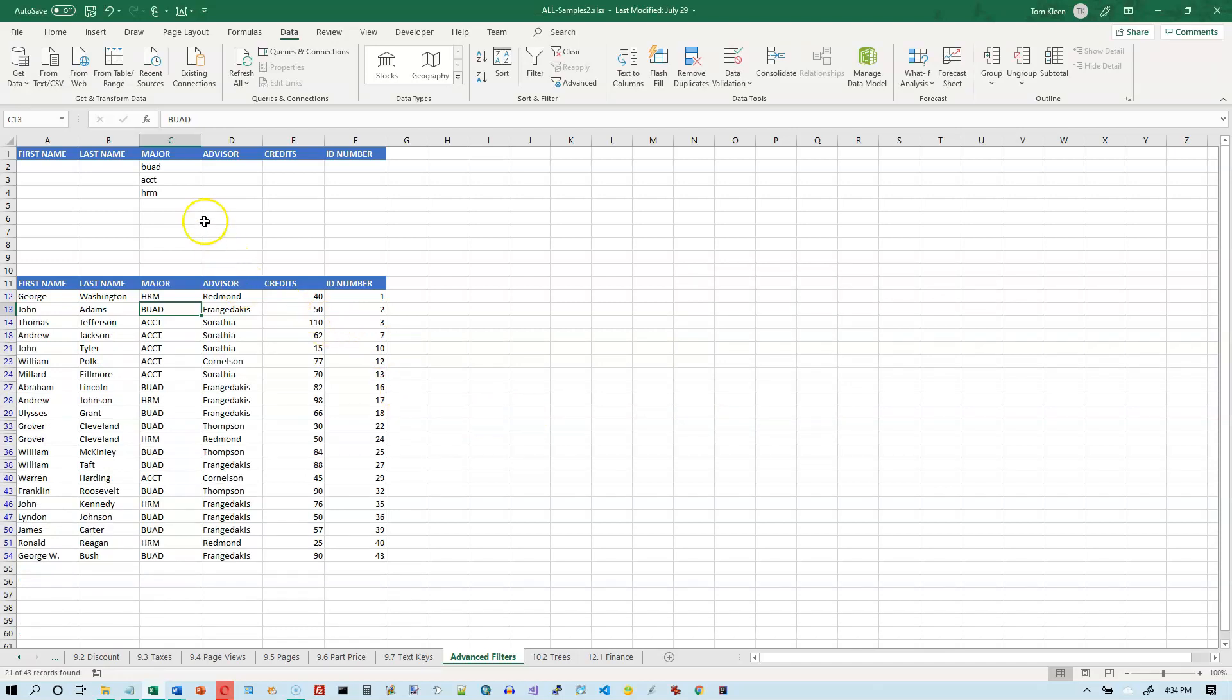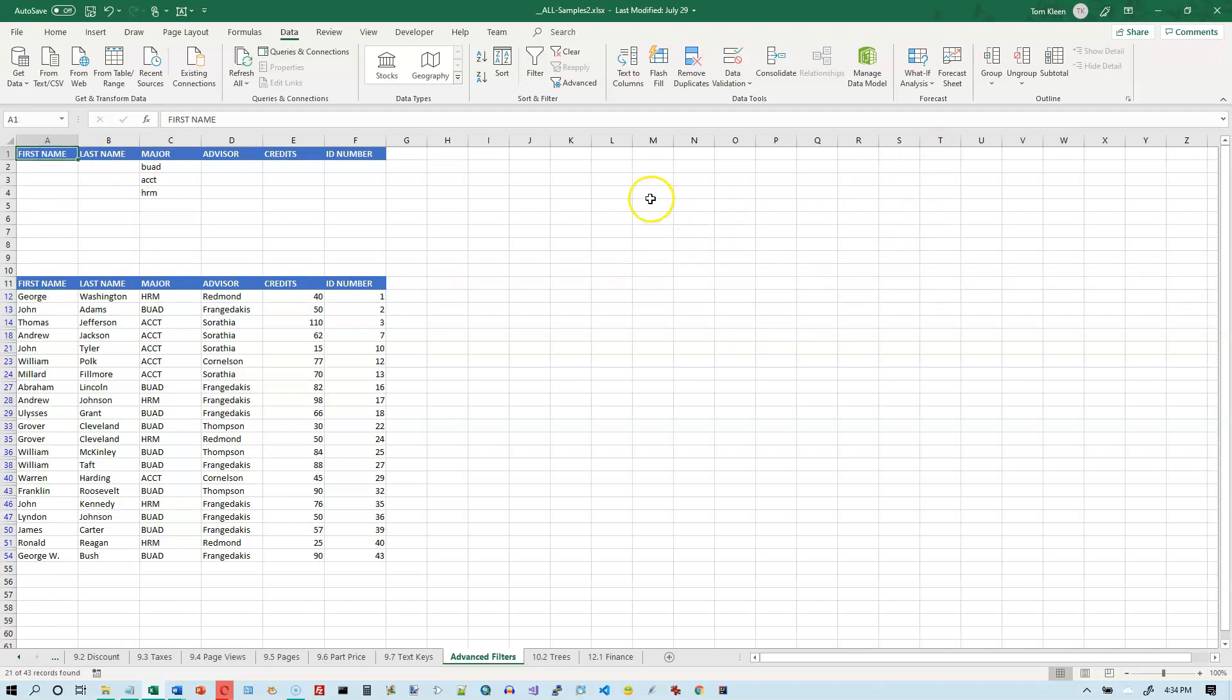One other thing you need to be aware of, which is another easy mistake to make, is when you set up your criteria range, you can set it on the top, you can put it over the side if you want to. The problem with putting it on the side sometimes is that when these rows collapse, you end up losing some of your rules over here on the right because those rows get collapsed as well.